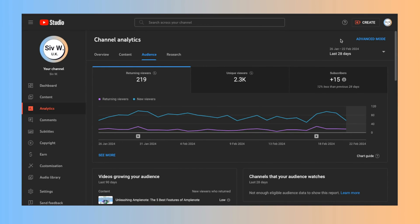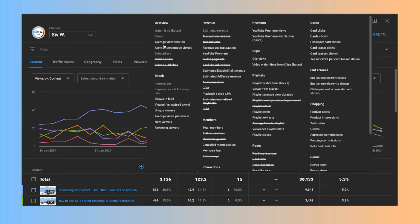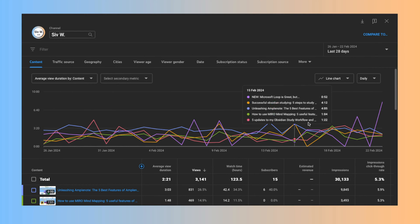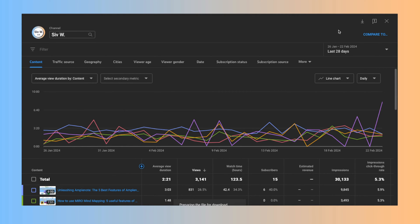To export, I went to the details analytics page, added the columns I wanted, selected the export current view option, and selected the CSV format. Now I have the data I want to analyze — next is what I'm going to analyze it with.